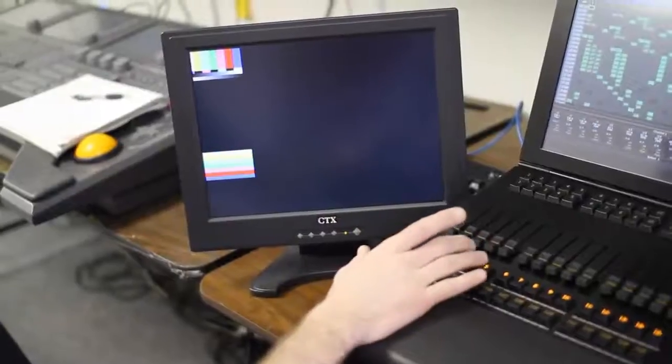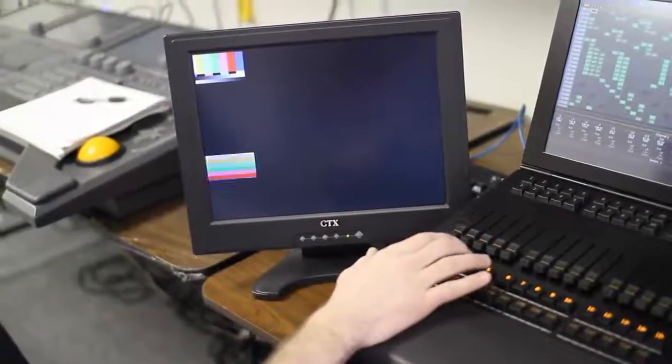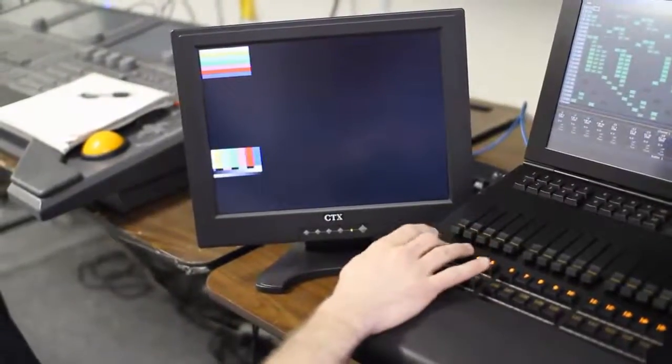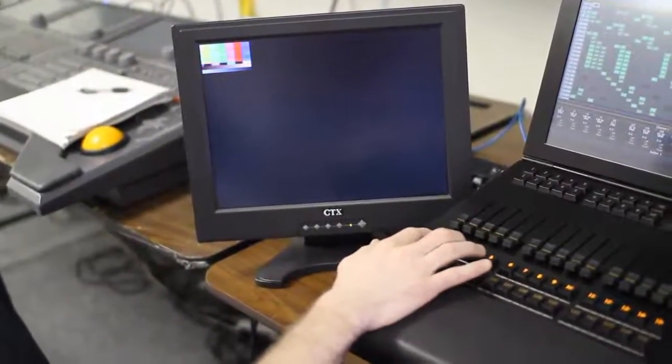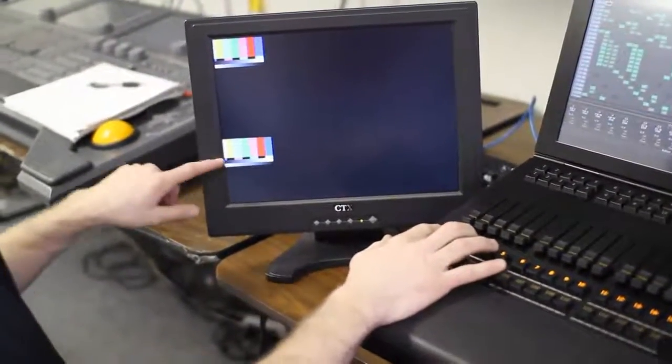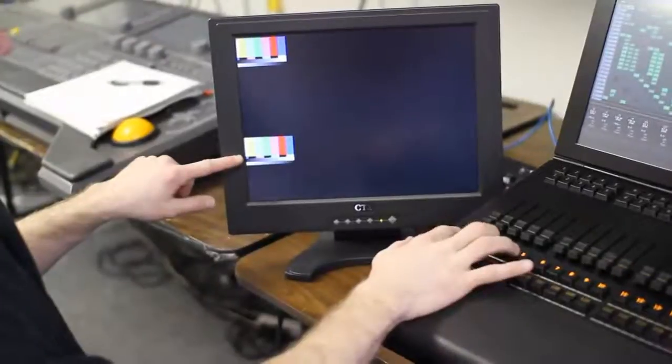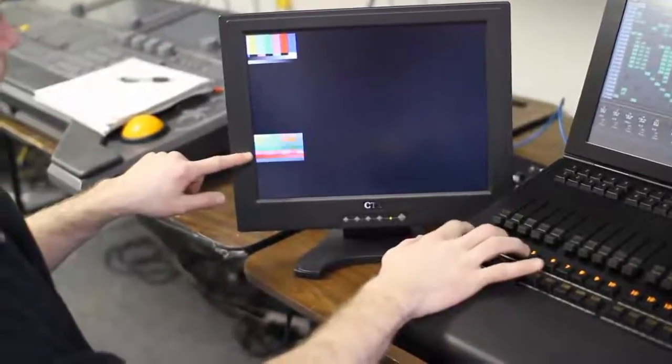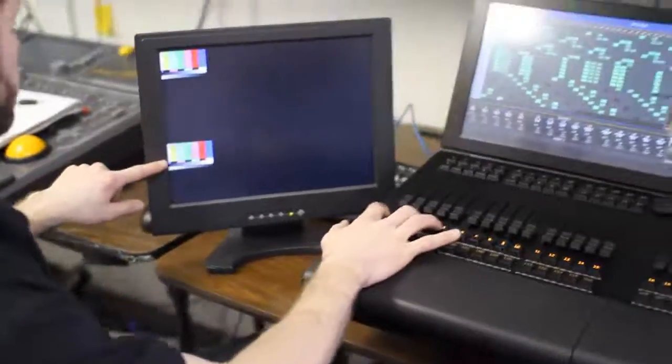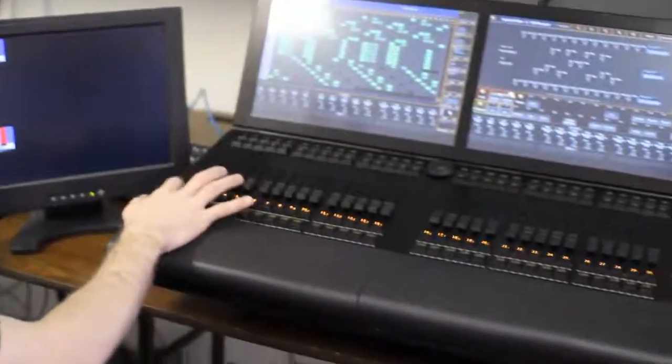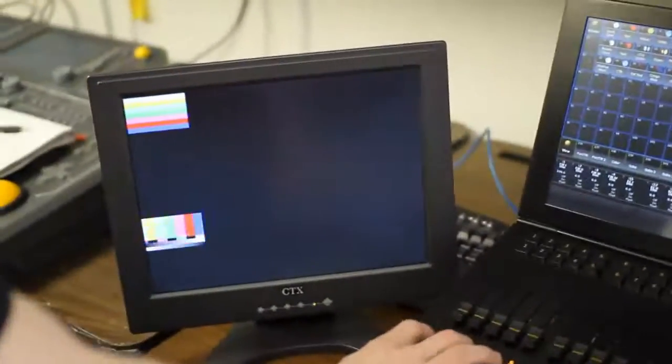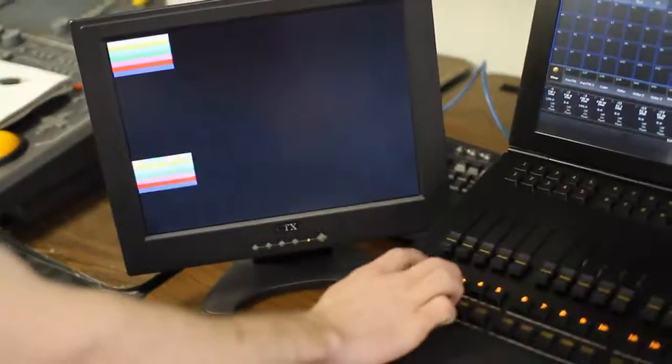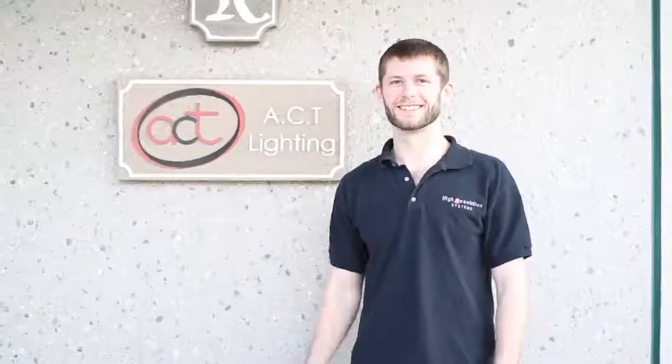So here is my Spyder X20, and here I am switching it and recalling presets from the Grand MA2 console. You can see how fast the processing is going from the Grand MA to the UDC software and to the Spyder.